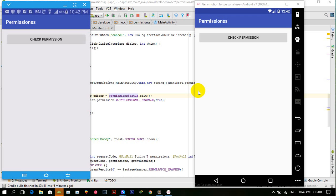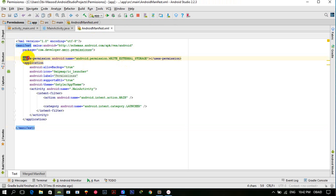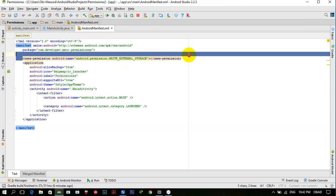Before that, the Android permissions were very simple. All you had to do was declare the permission inside the manifest file, and when a user tries to install or download the app from the Play Store, the user is asked to allow the permissions at the time of installation.